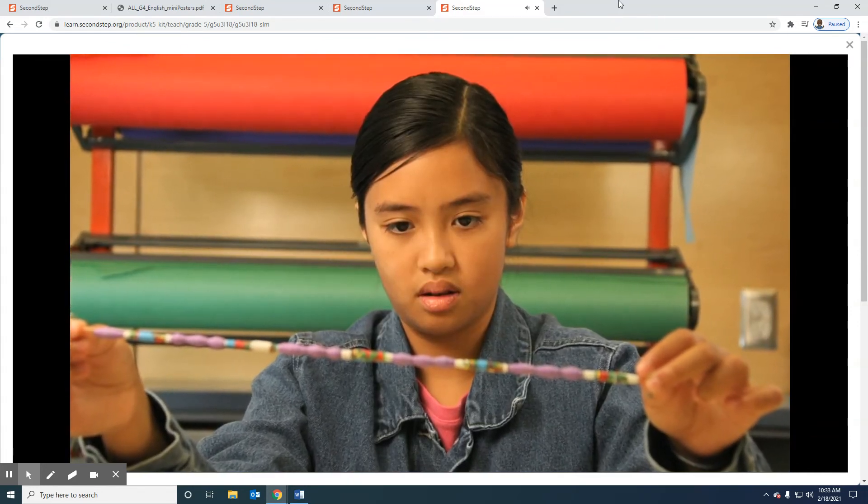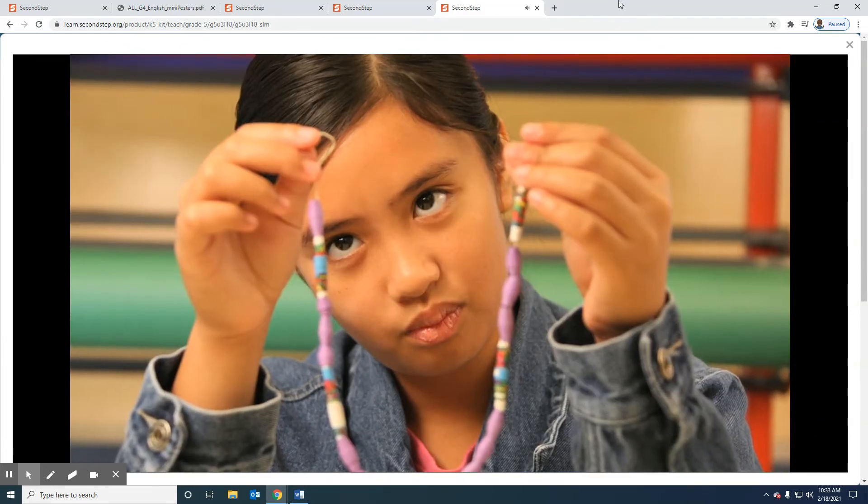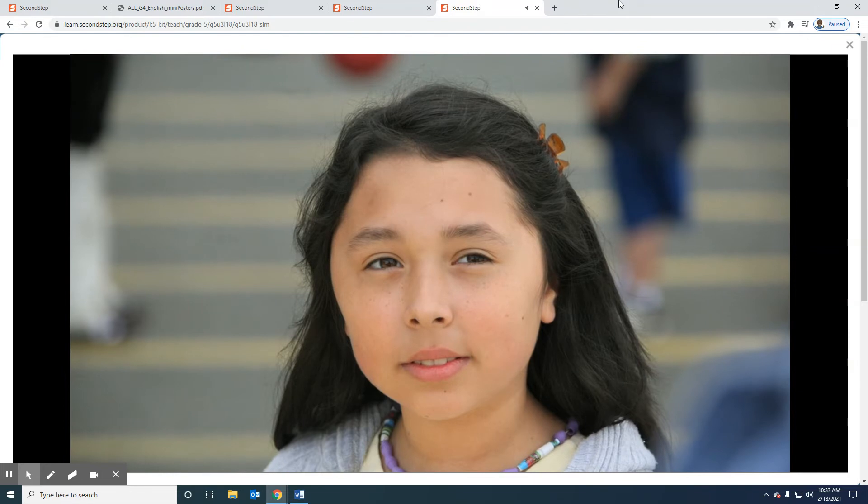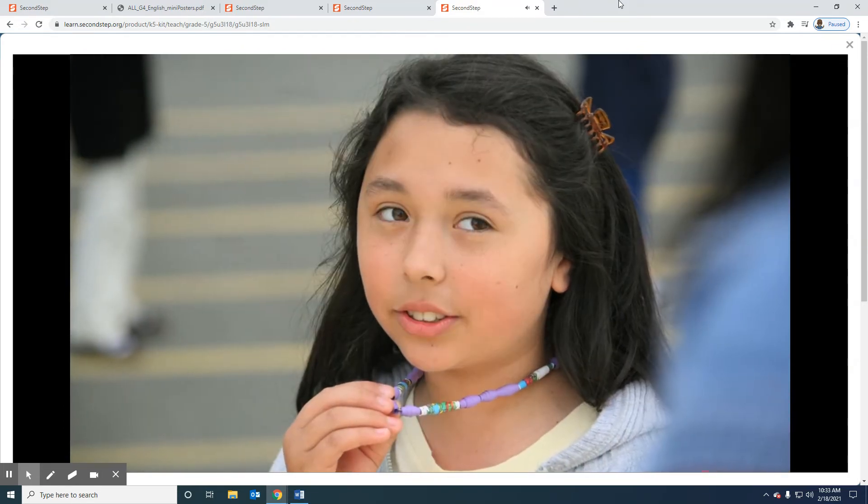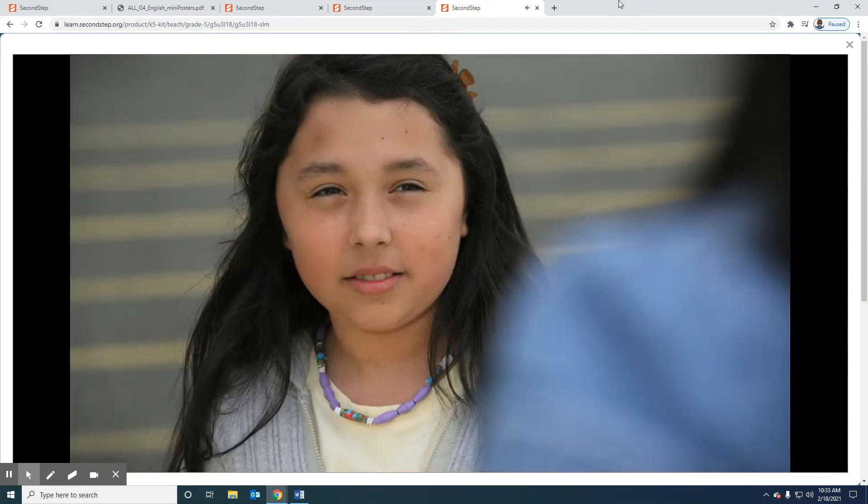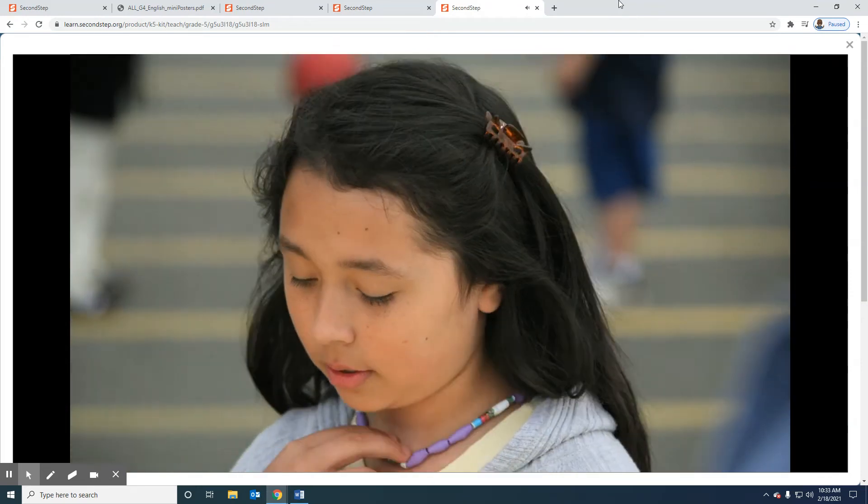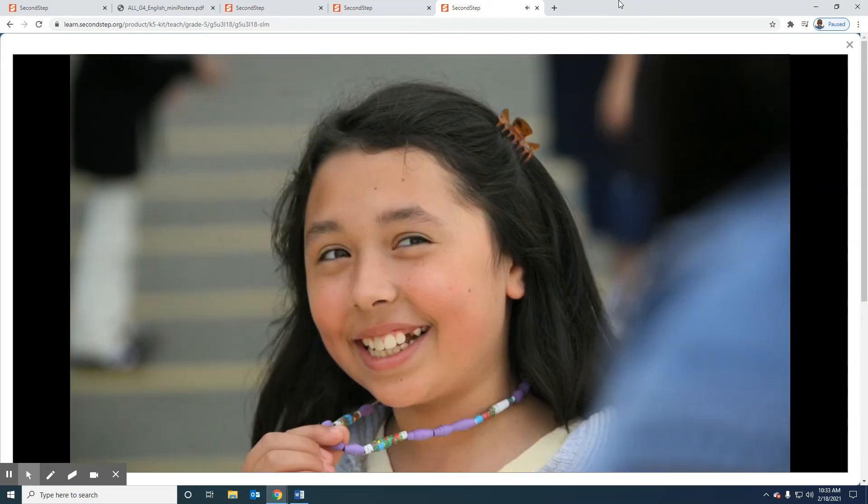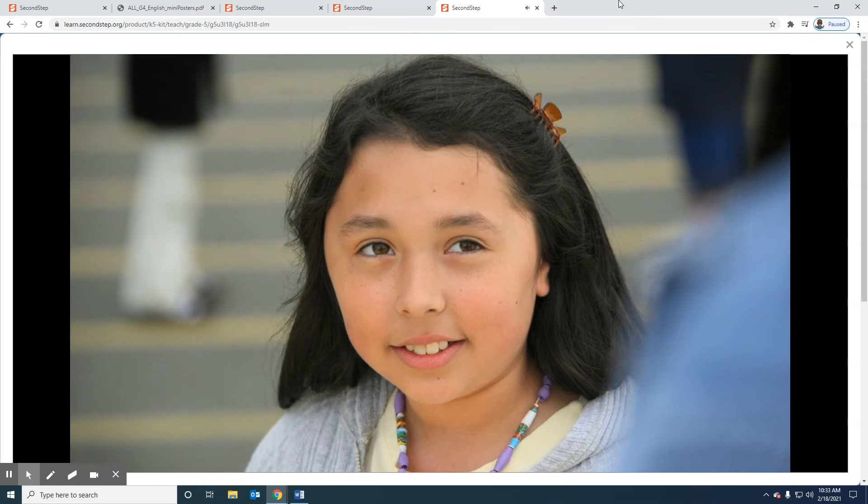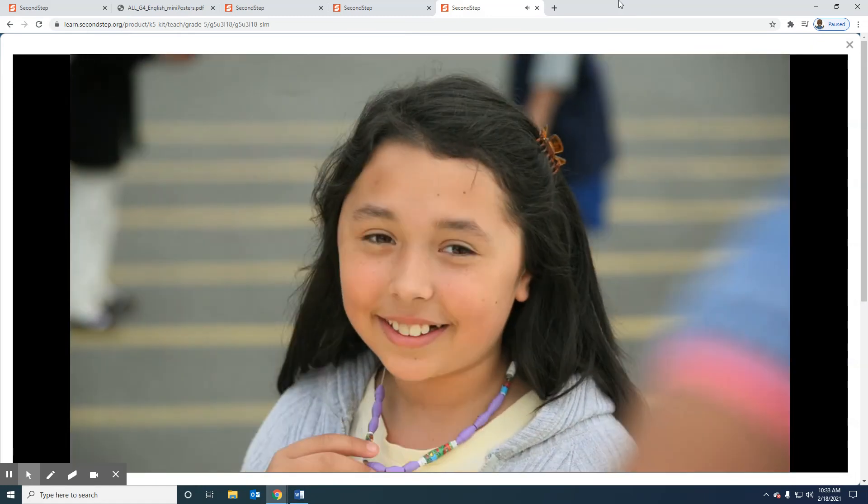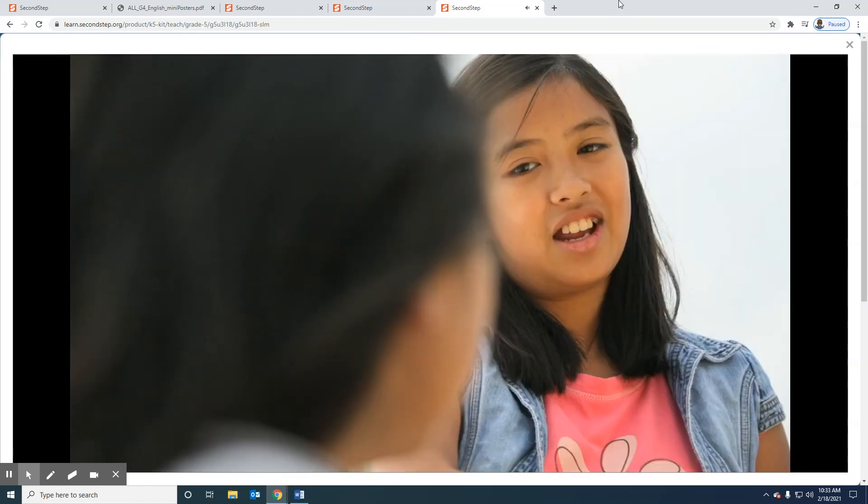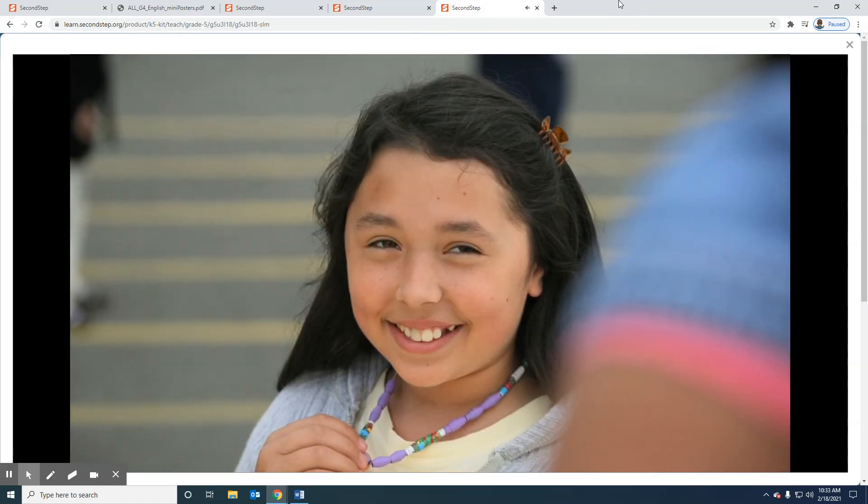Then I had to tell Maria. Yikes. It really bummed her out that I wrecked the necklace, but she understood it was an accident. It all worked out. Maria forgave me. She loved the new necklace and wanted to know how I did it. Now we're making them together. Now that's a great friend.